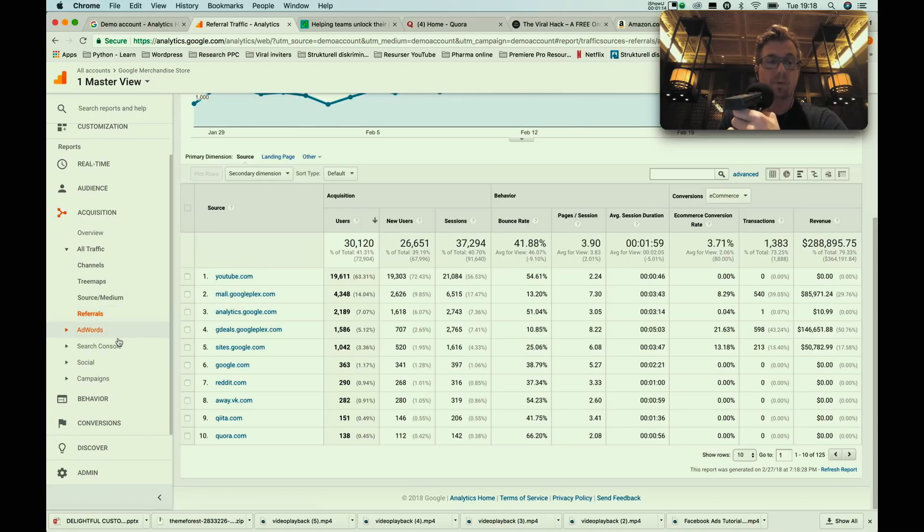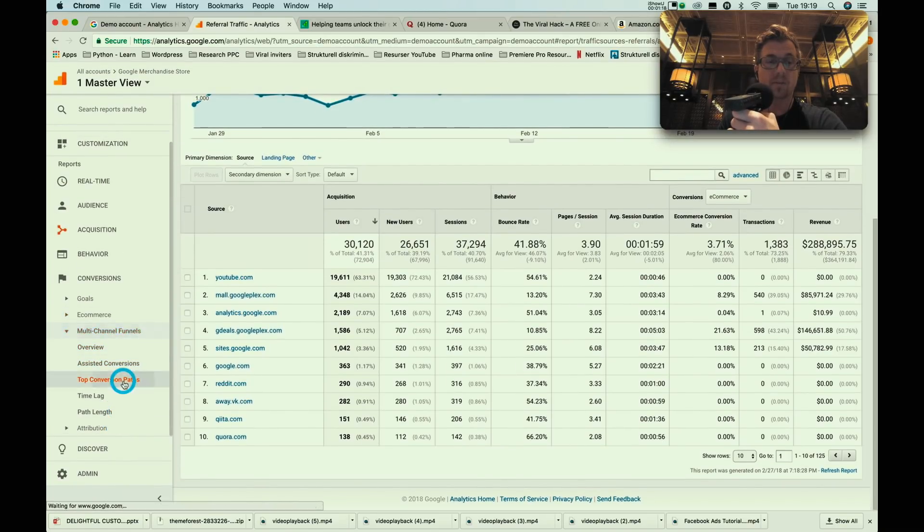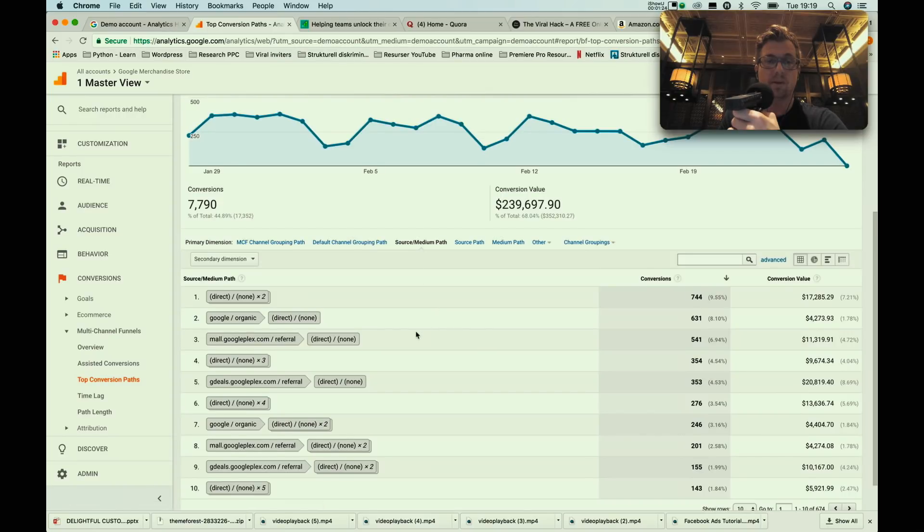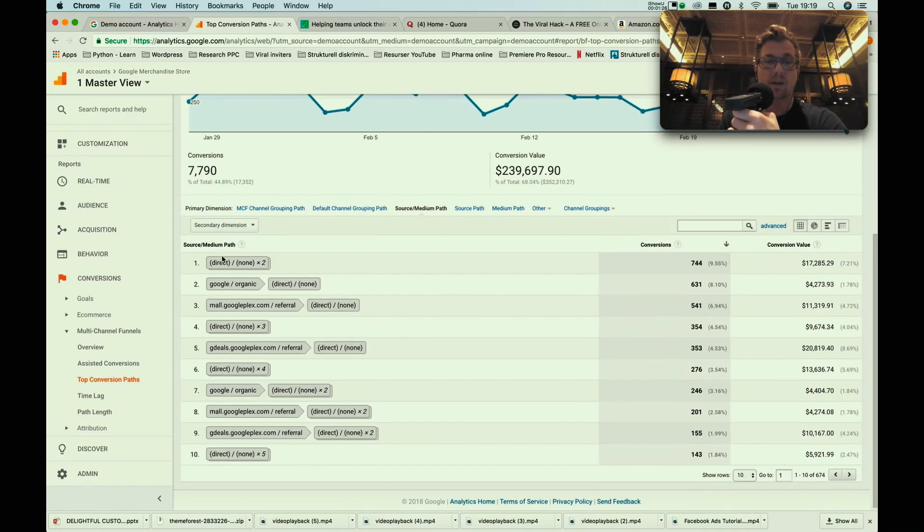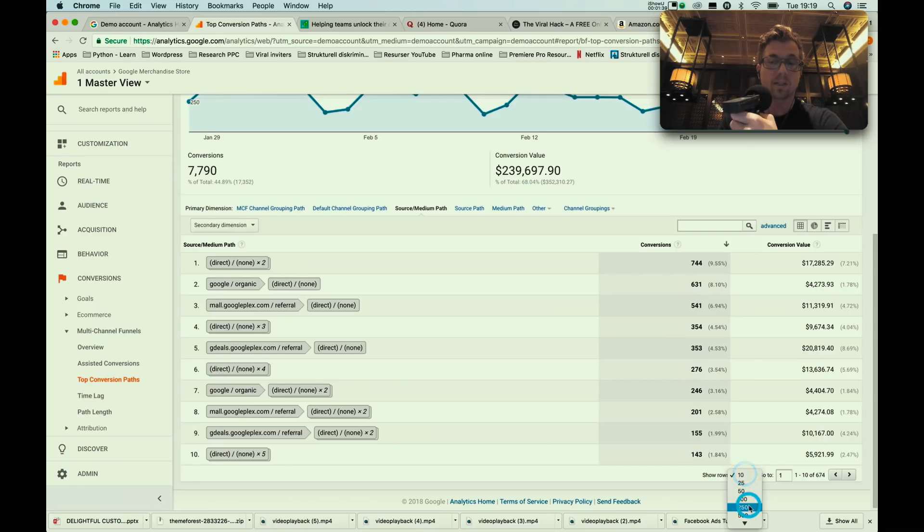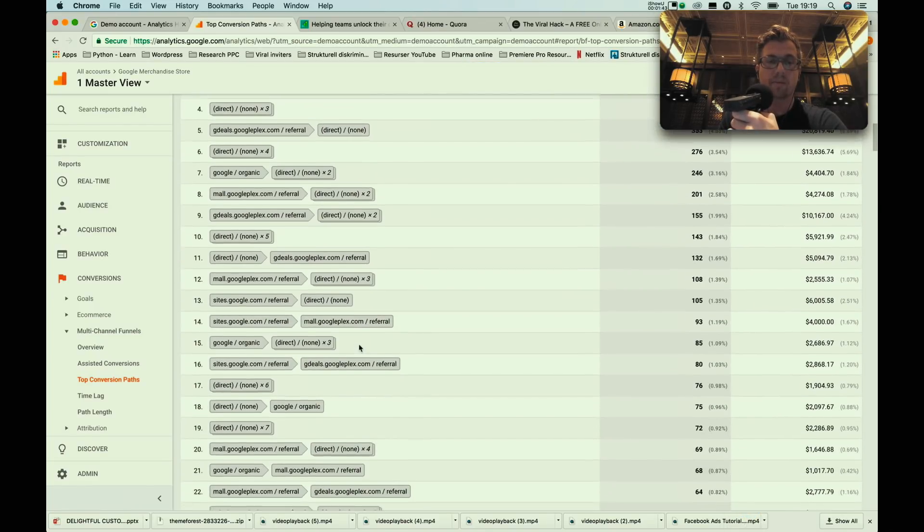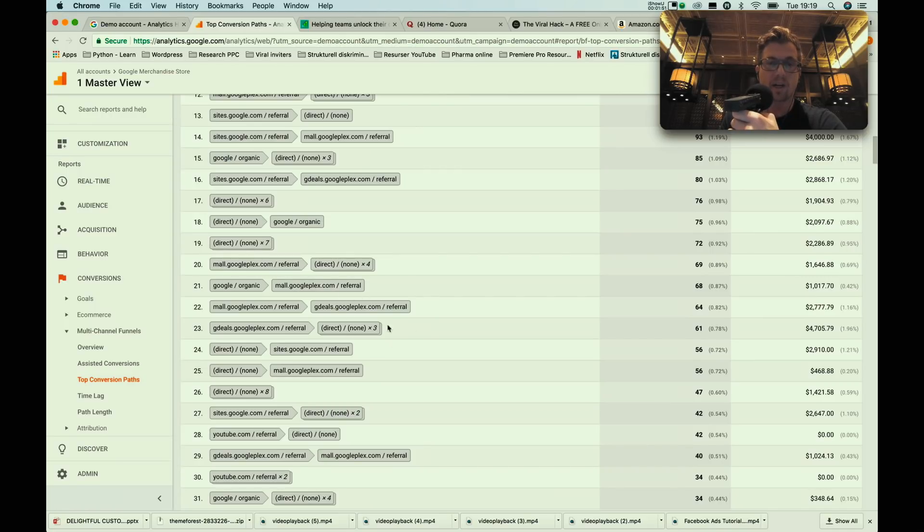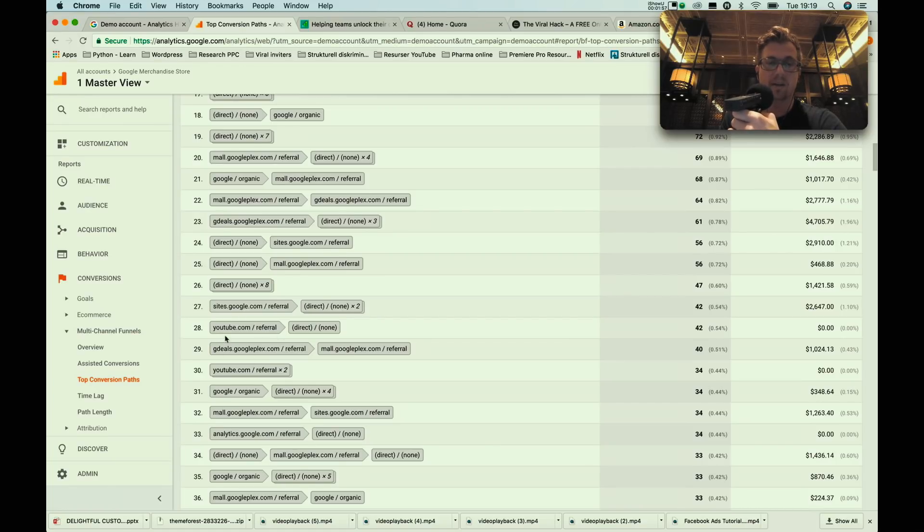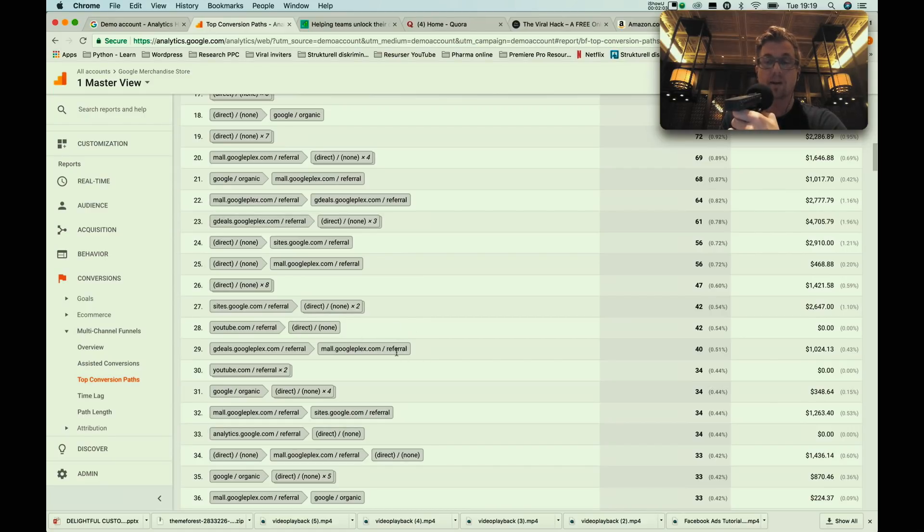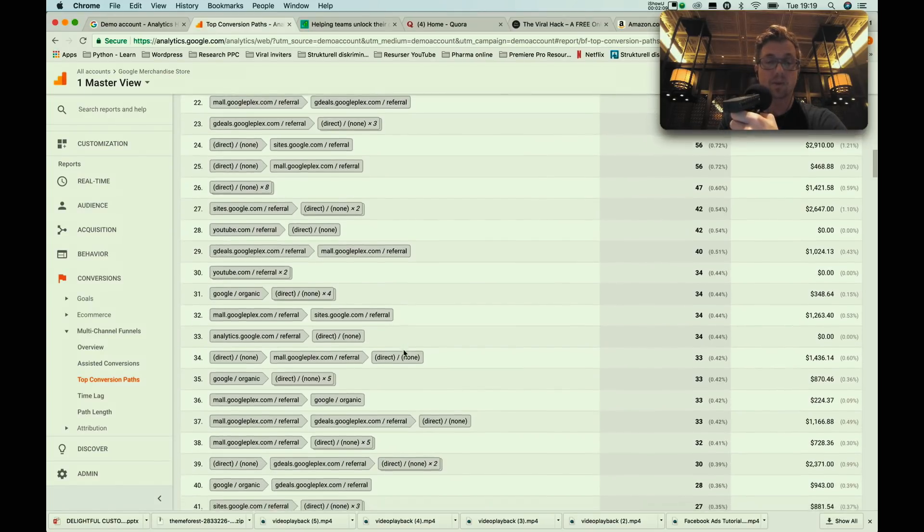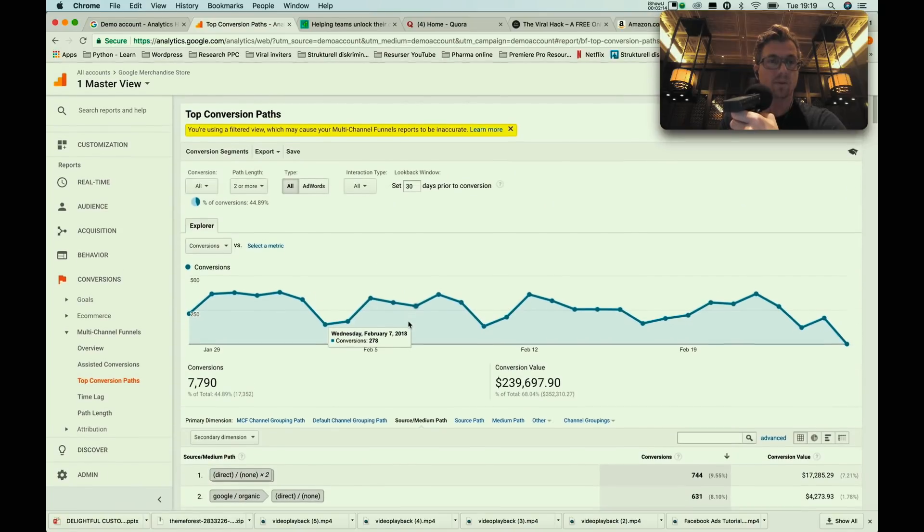The referral report is one of my favorites. Also down in multi-channel funnels, we have top conversion paths where you can have a look. If you click source medium here, you can have a look at exactly when in a click chain a specific user visits your website. You will be able to see a lot of these different click chains and you will be able to determine which companies or publishers are good for branding and which publishers are good for last click. The logic follows: if you're early in this click chain, you're very good for branding because people find you there. If they're very late in this click chain, well naturally they are good for sales.